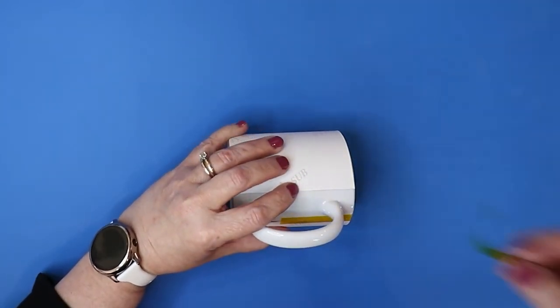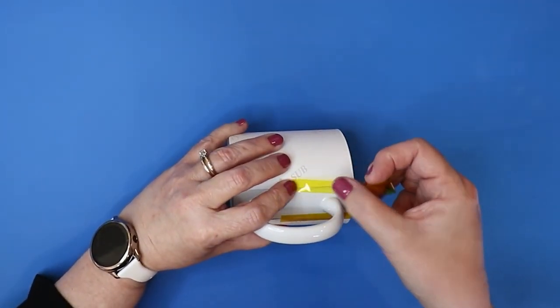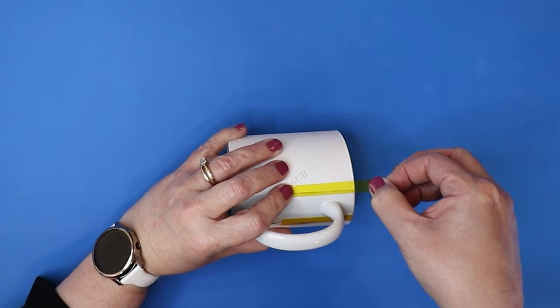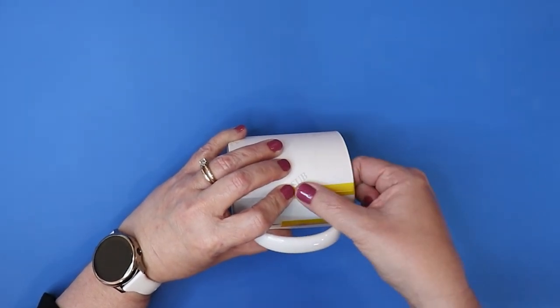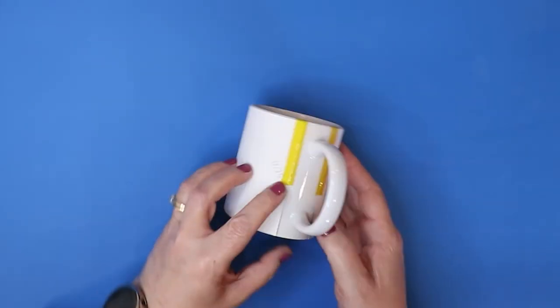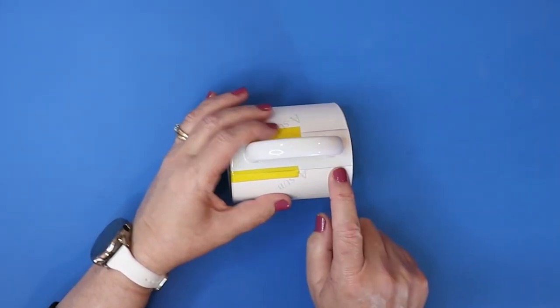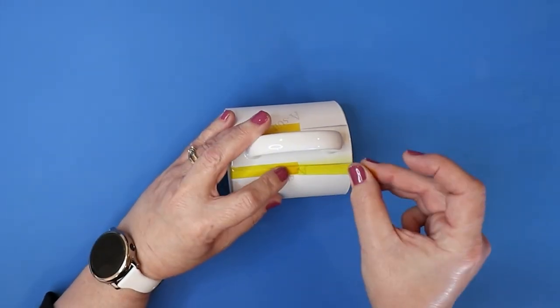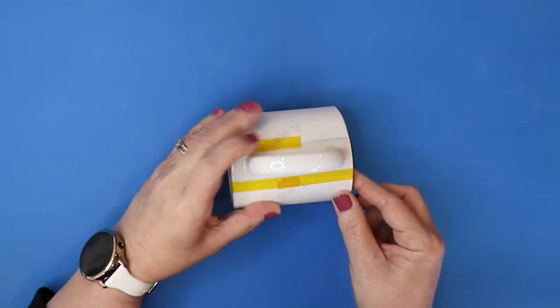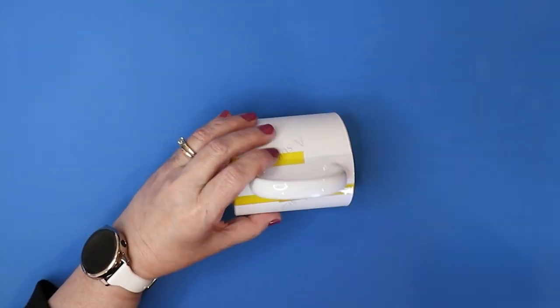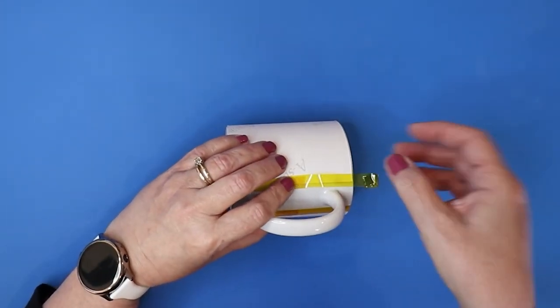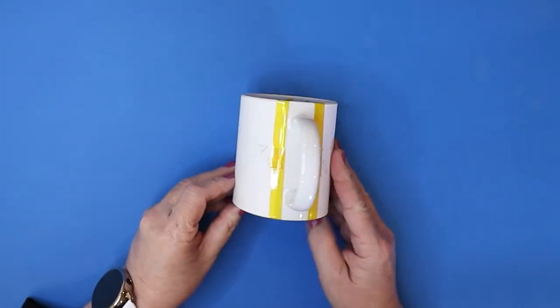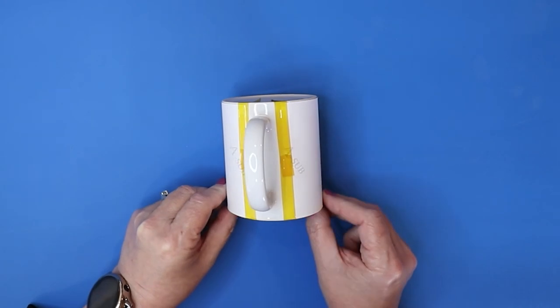What I do is I take my sublimation tape and I fold it over at the edge. That way, when I go to peel it off, I've got a nice little tab there that is easy to grab with the tweezers and remove the print once it is sublimated.